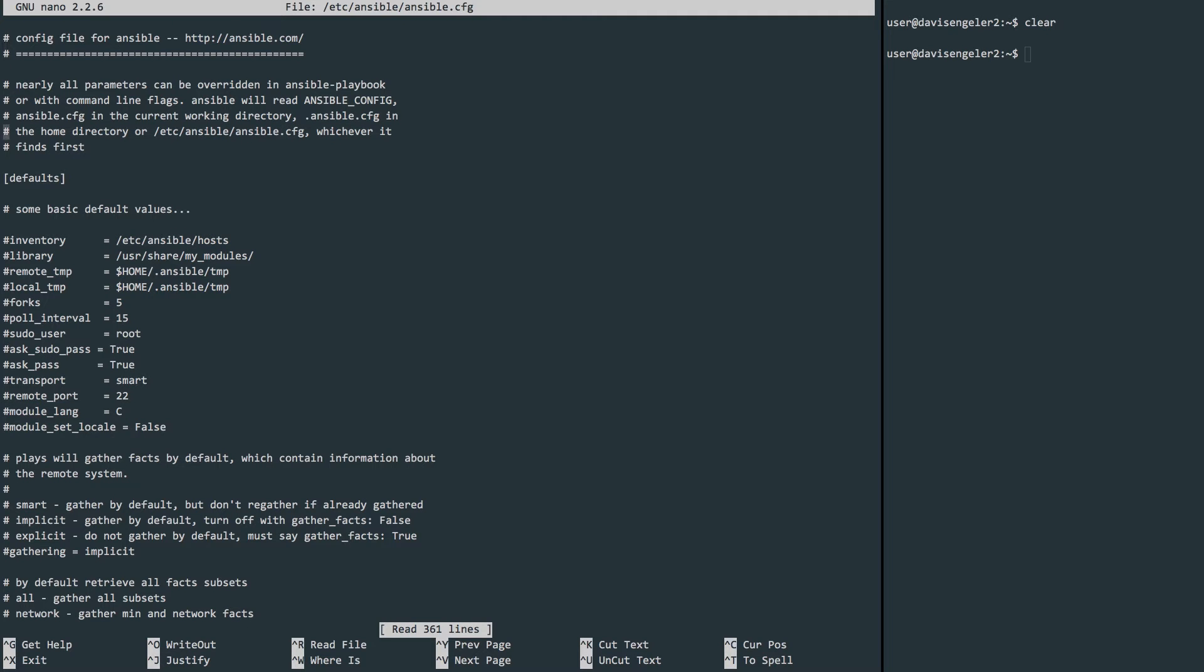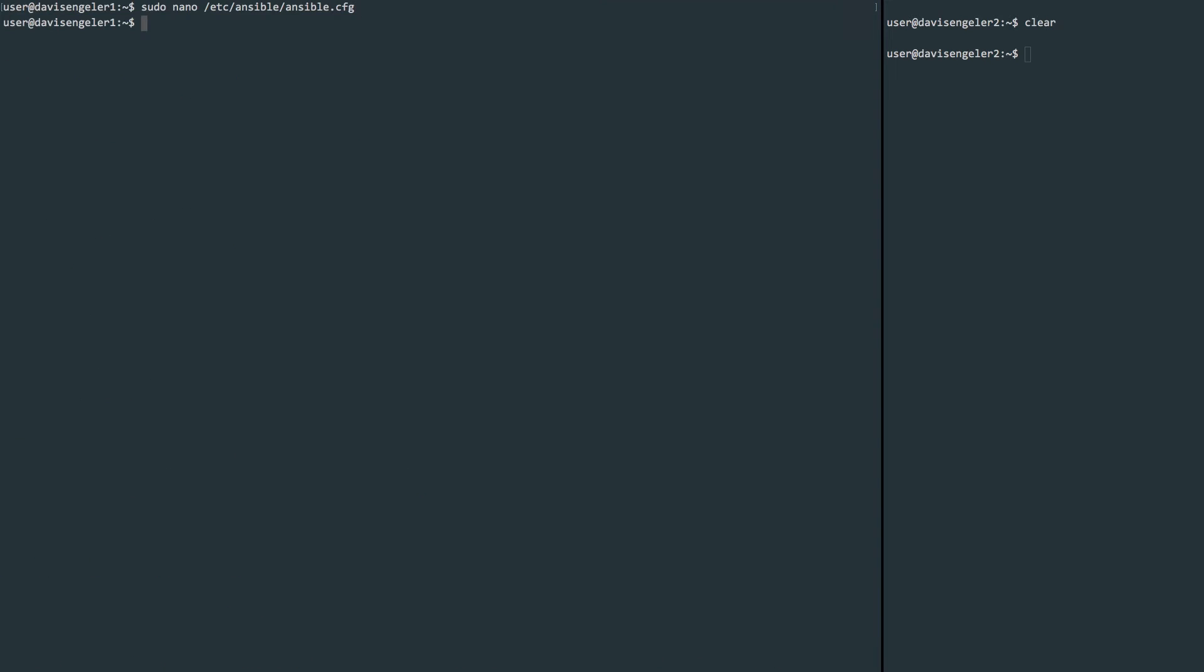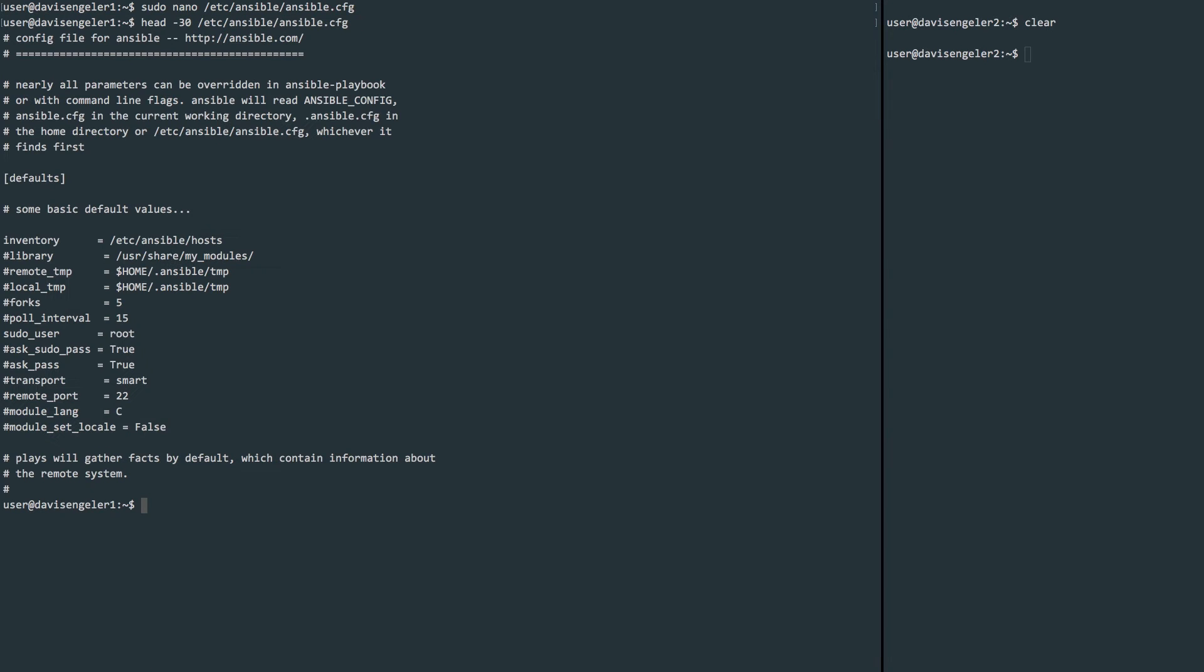Inside the configuration file, we'll want to uncomment the inventory line that's pointing to the /etc/ansible/hosts file. We'll be modifying that shortly and also the sudo_user. We want this to be set to root. So uncomment both lines. Afterwards, be sure you write and save the file and exit. I'll use the head command here just to make sure that my changes were indeed saved and we could see that they were.